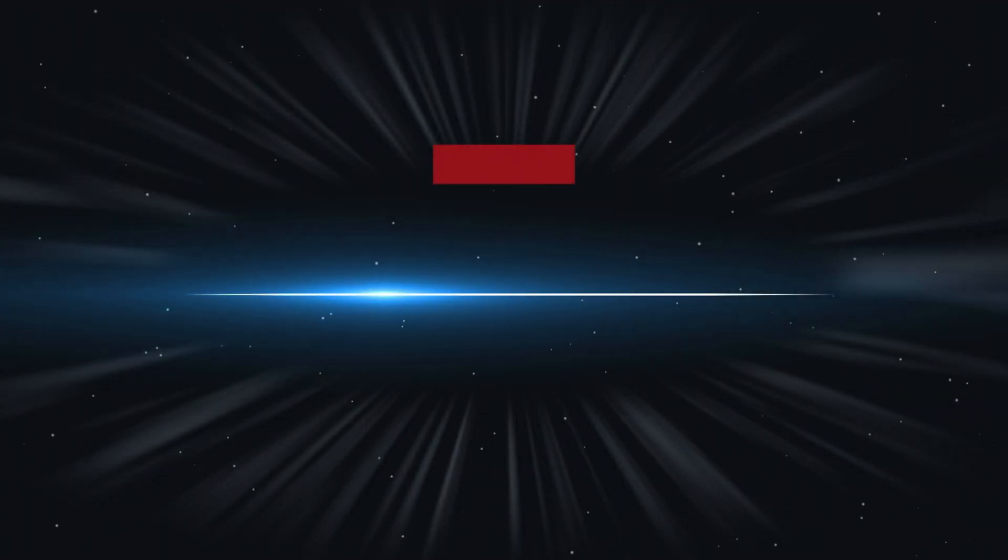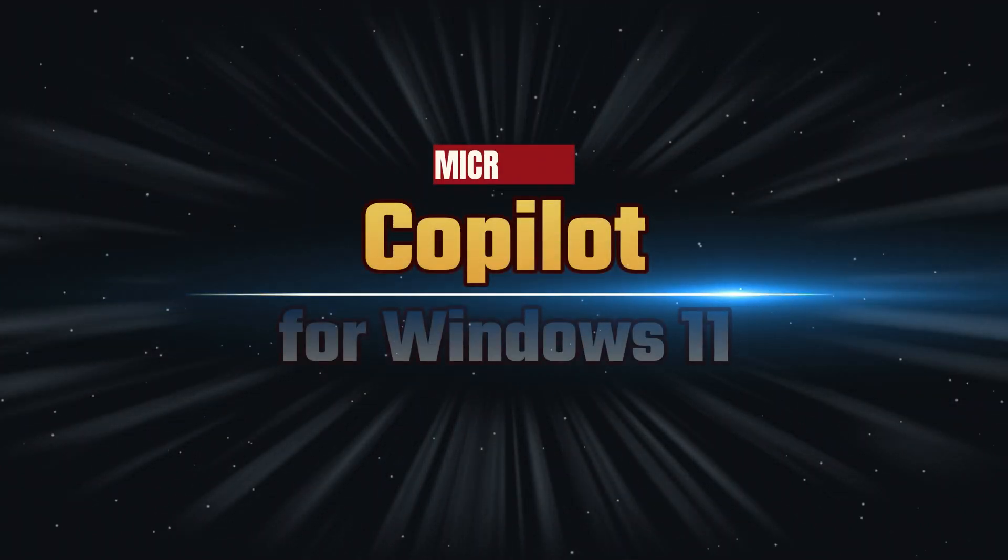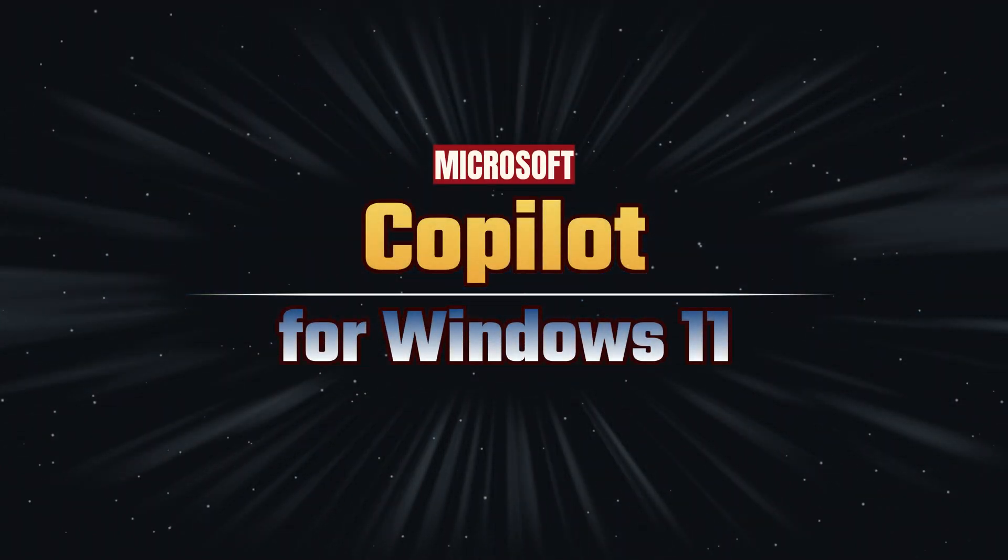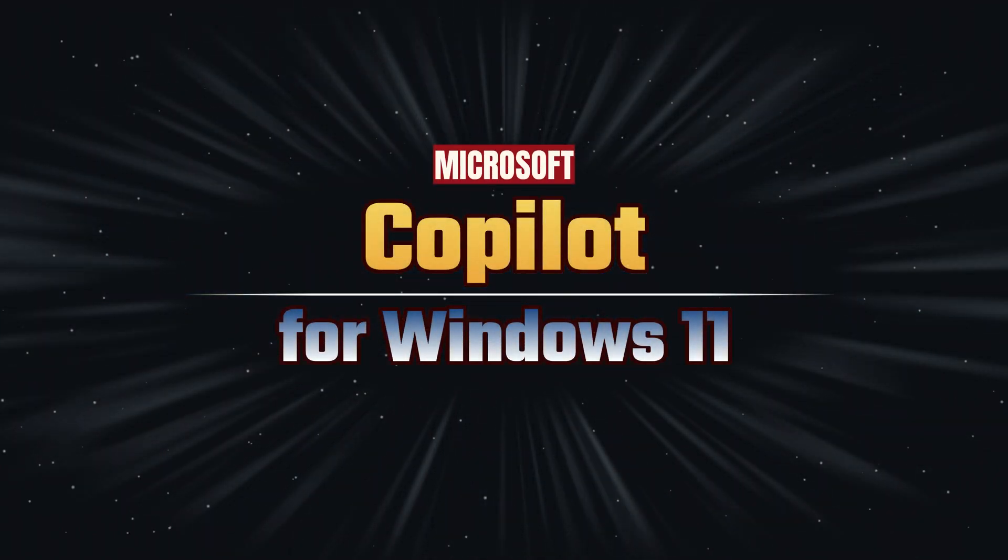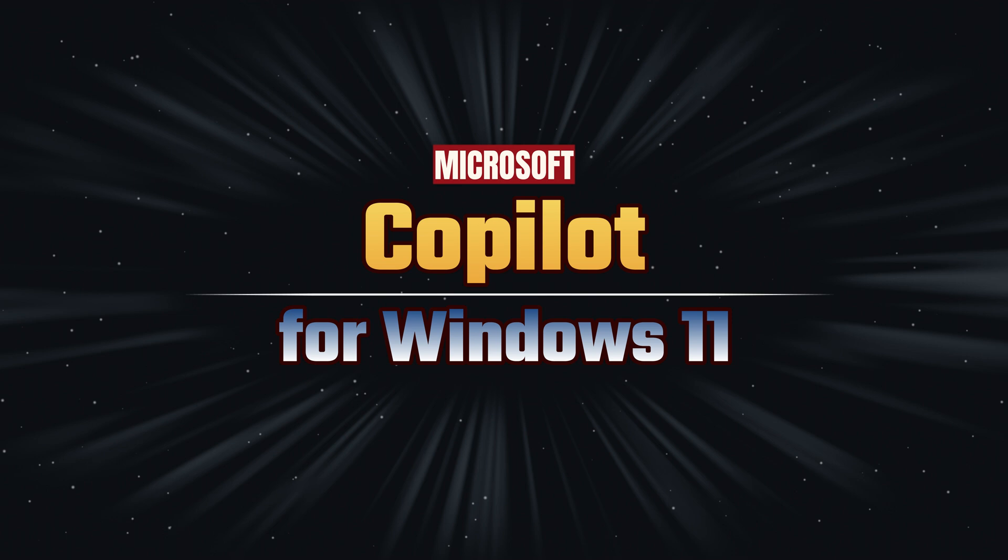Hey guys, welcome back to the channel. In this episode of RTHG, I want to show you guys how to get the Microsoft Co-Pilot preview for Windows 11.